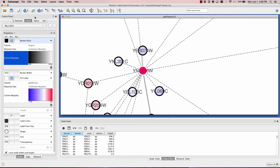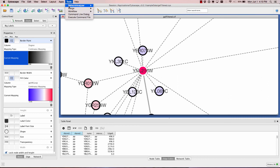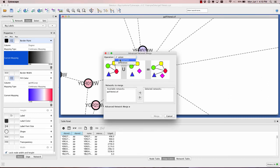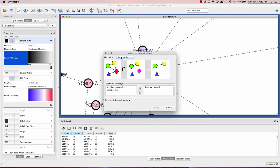Cytoscape starts off with network information. You can convert a gene list to a network - we'll learn about that tomorrow with Genemania. If you have protein interaction information from different studies, you could load them both up. One of the tools here is the merge network function, where you can take a union, intersection, or difference of different networks - that could tell you what's different between studies.